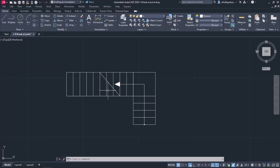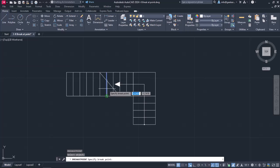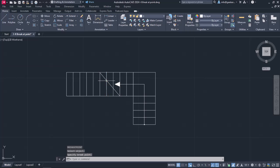I will repeat the same procedure for the last step of the stair that is crossed by the diagonal. I will activate the Break at Point tool again and select the second line. Next, I will click on the intersection point and as you can see, once again, the line has split into two lines.